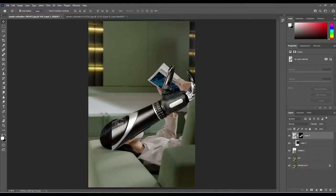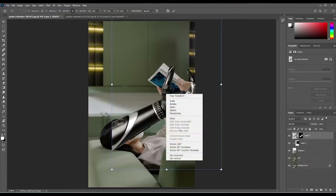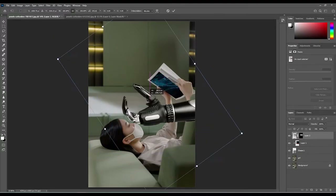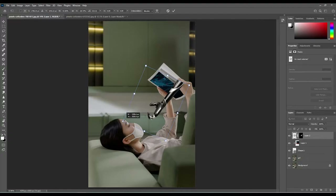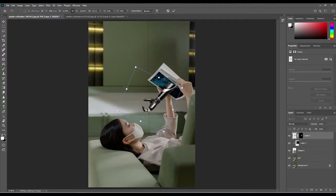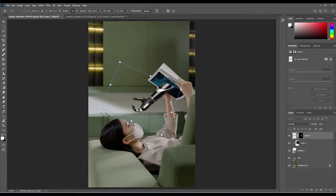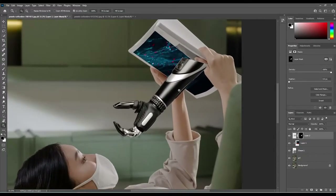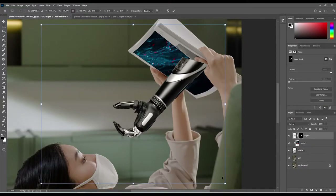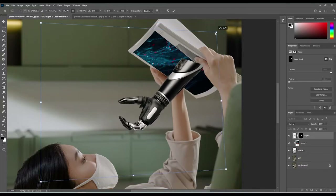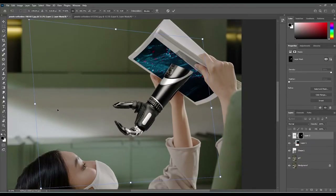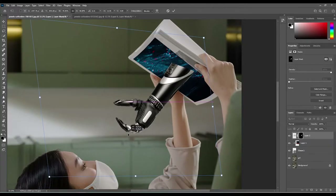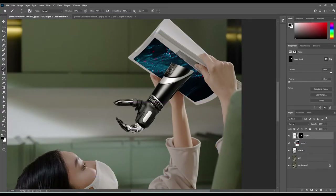Drag and drop it to the top layer. Press Ctrl+T to transform, right-click and flip it horizontal. Hold Shift when changing the dimensions and get it to the right size. Line it up at the angle you want and click the tick. Zoom in a little bit, press Ctrl+T again, hold Shift and adjust the shape so it blends in and looks like it's coming out at more of an angle.